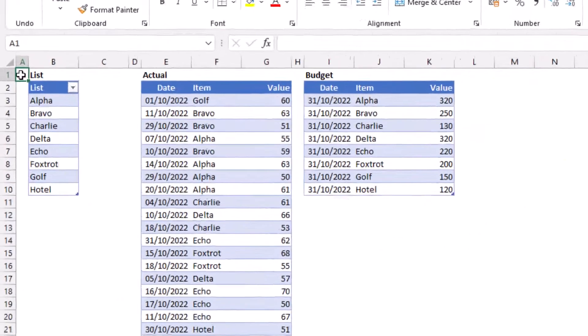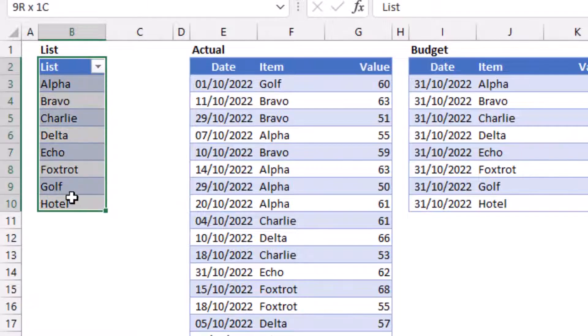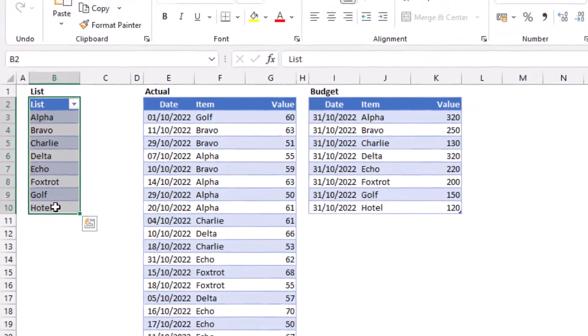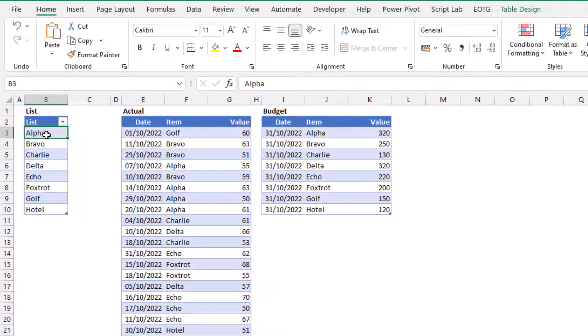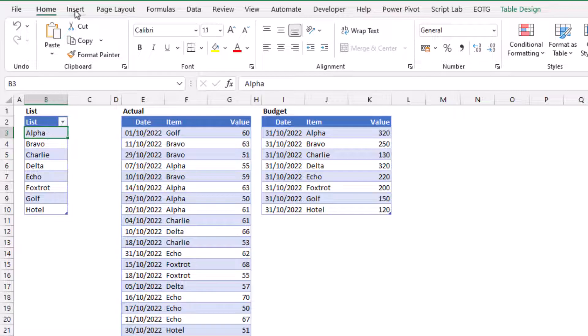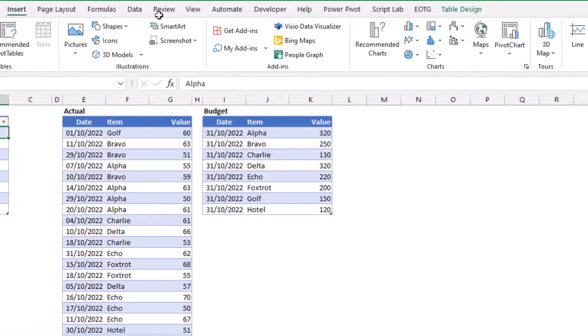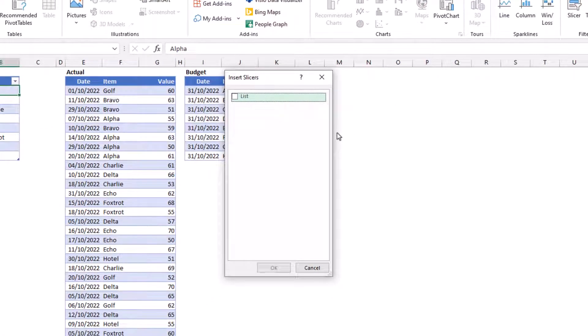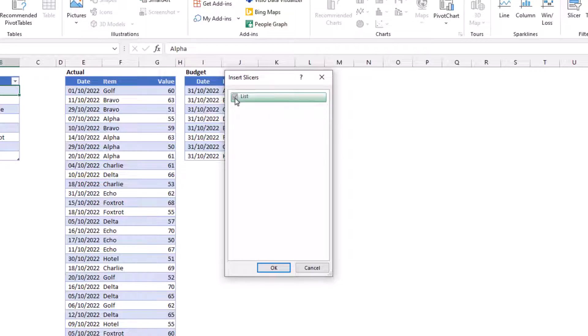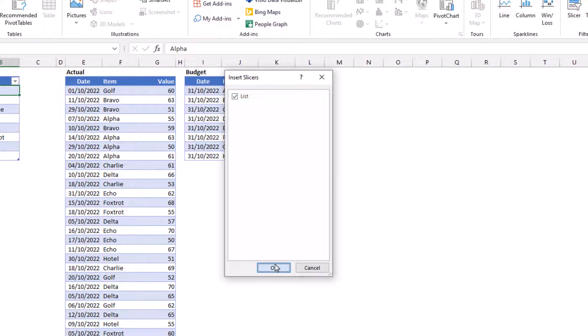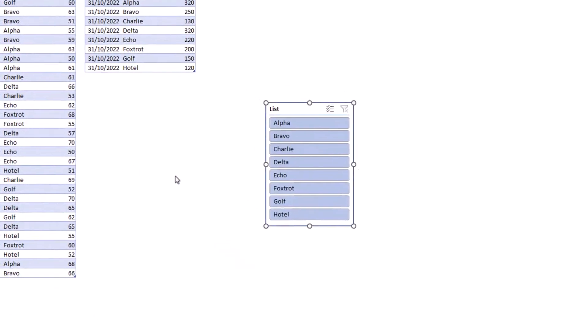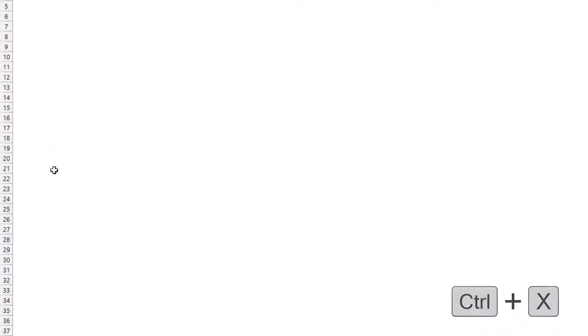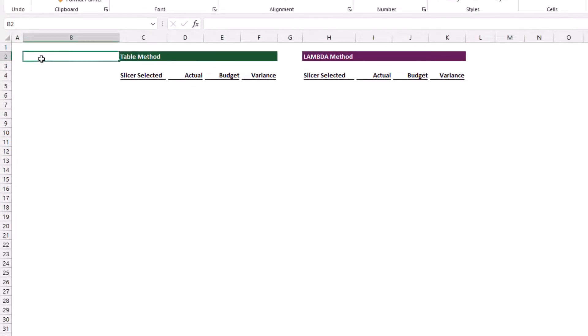I have here a list of all the possible items that we could have in our two tables. I'm going to insert a slicer by clicking on that table, going to Insert and selecting Slicer. It recognizes we only have one column in that table, so I'll select List and click OK. I'll press Ctrl+X and move it onto my report tab and paste that with Ctrl+V.